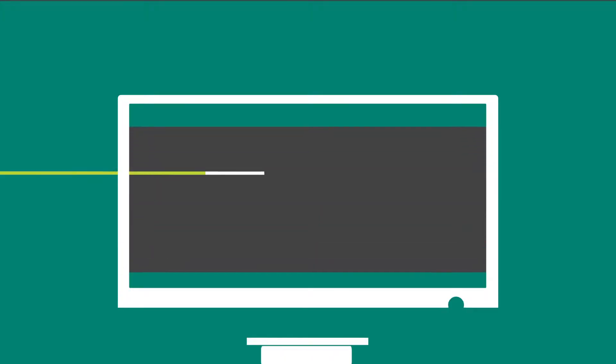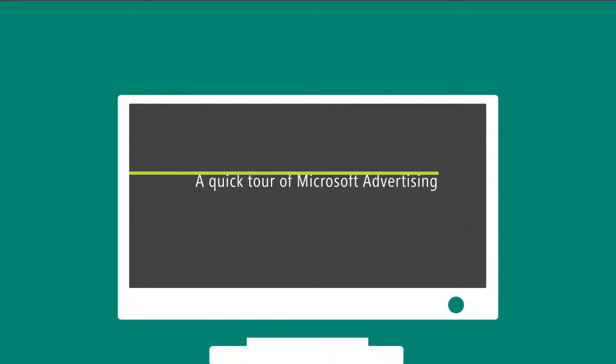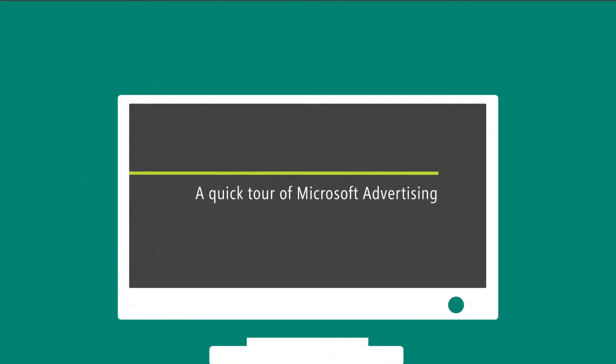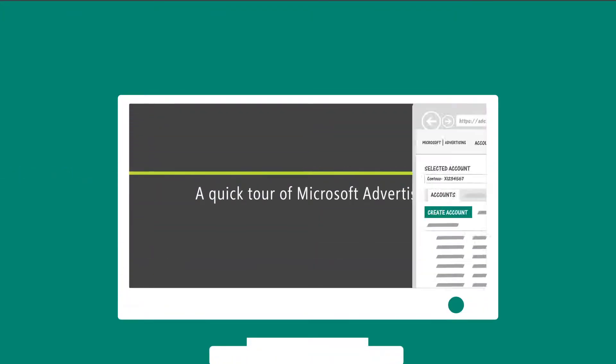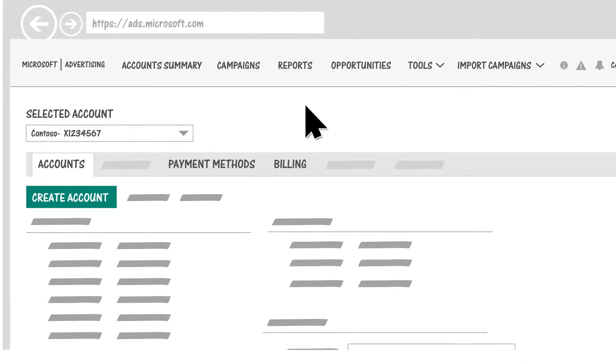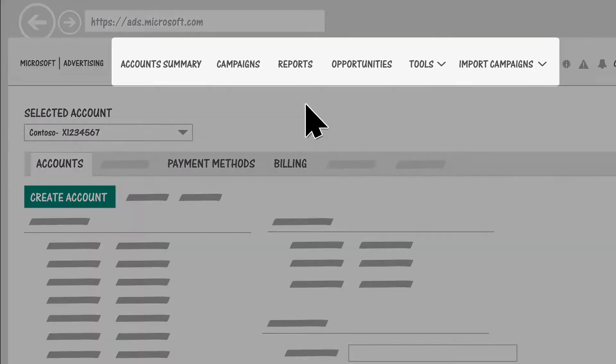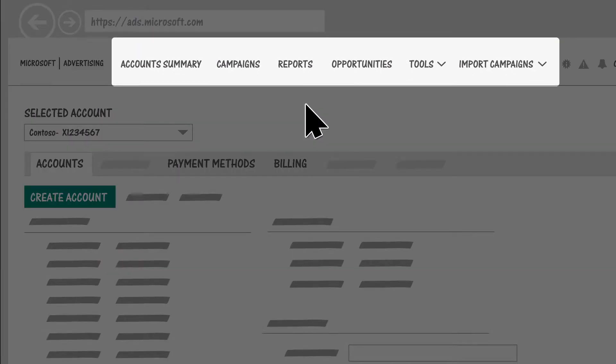Let's take a quick tour of Microsoft Advertising to make sure you know where to find everything you need. The first thing you'll notice is the menu across the top.